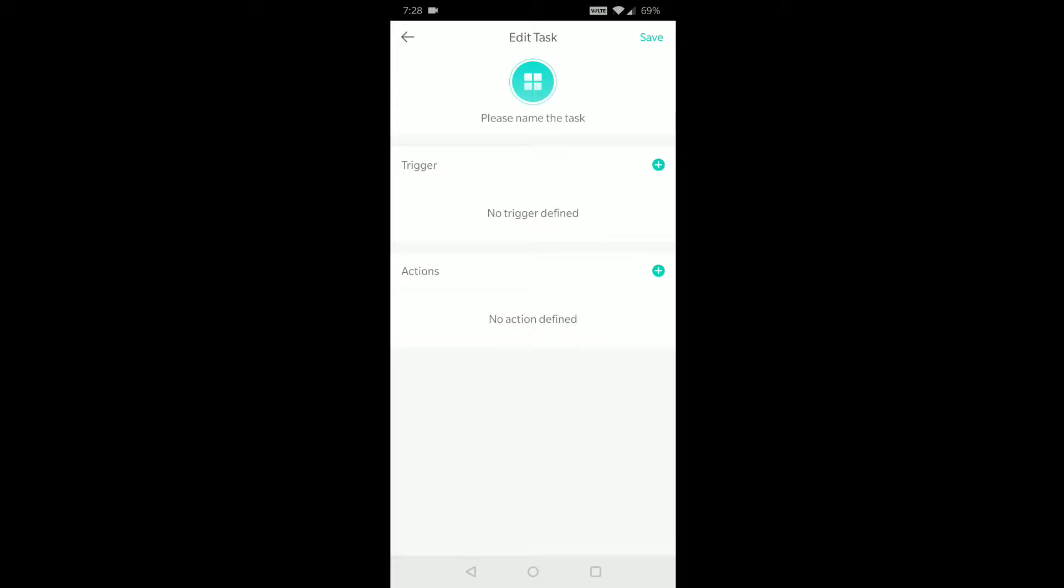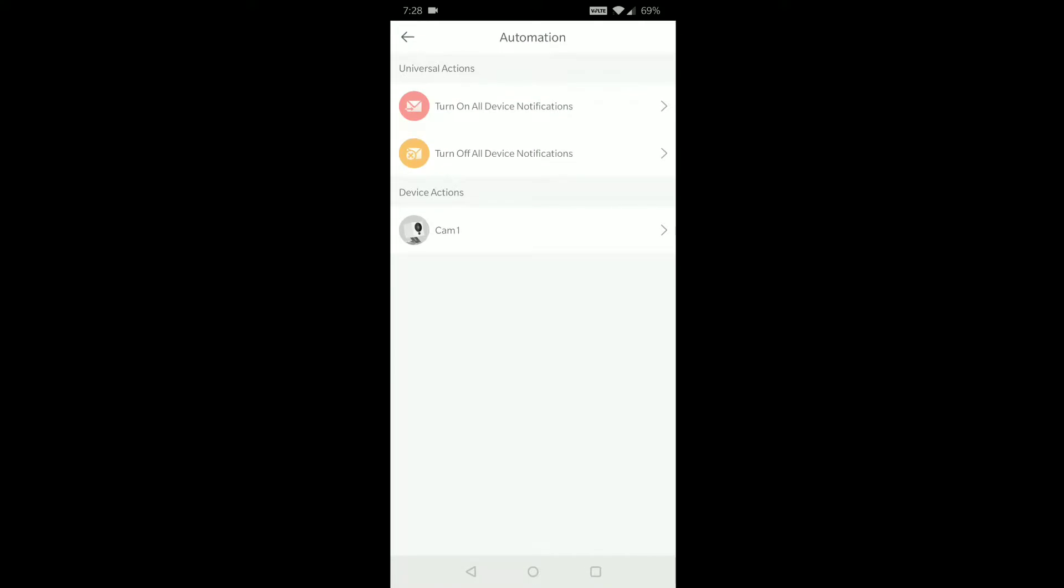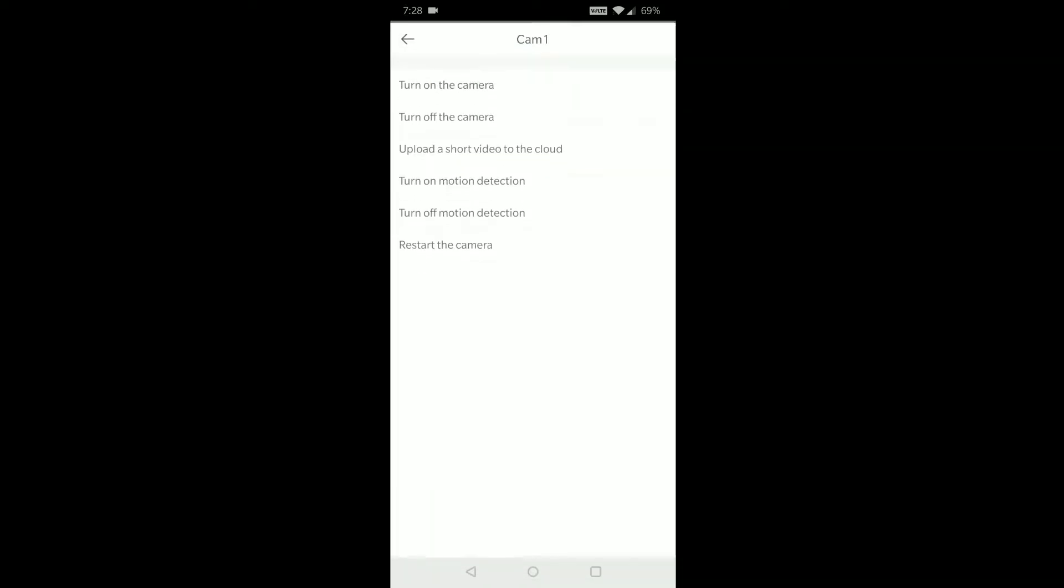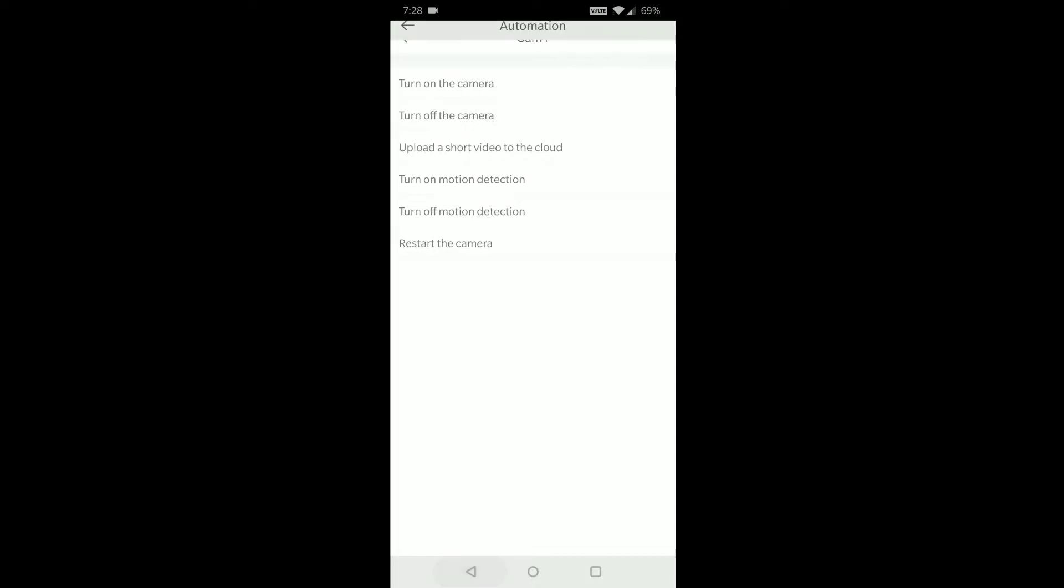So the actions, if I pull it up, we could see turn on all devices is one. We could turn off all device notifications. Or if we just go to device actions, I've named this camera Cam1. If we click on it, those six actions are the actions we can set up shortcuts to. So you could actually just set up a shortcut to all of them. I actually did five of them. So you've got turn off the camera, turn on the camera, upload a short video, turn on motion detection, turn off motion detection, and restart the camera.